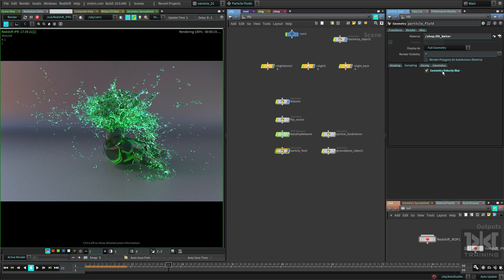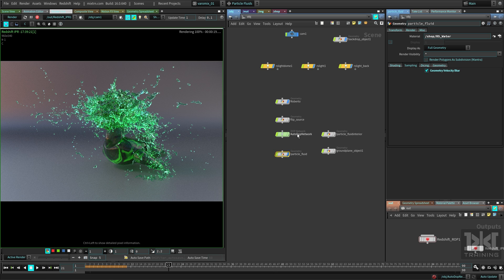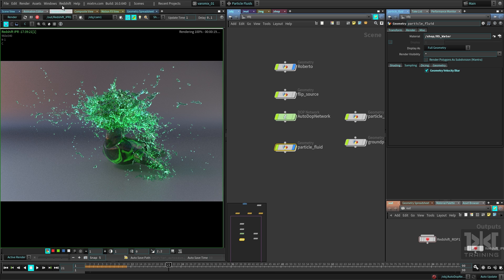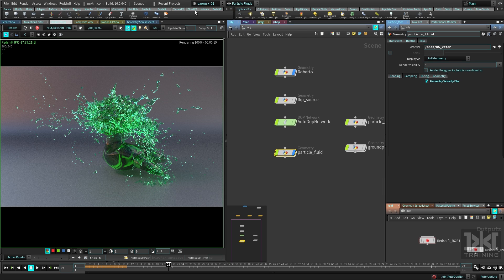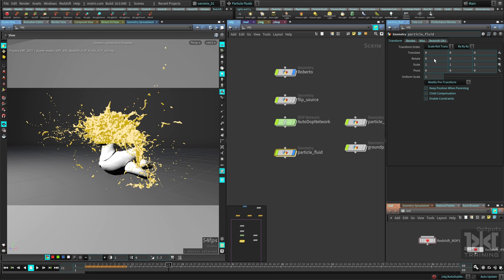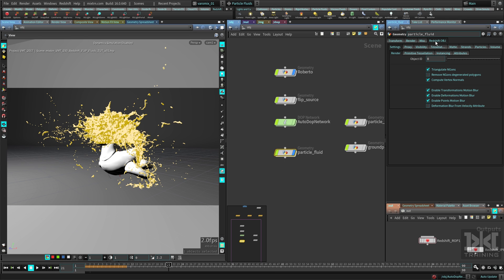The thing you need to do is to add the Redshift properties for the object. If you have the Redshift shelf, there is an Object Parameters tab there. You can just grab this, click this guy, and now you have this tab. Here you have to enable this.